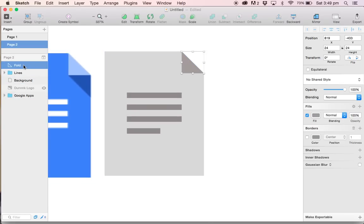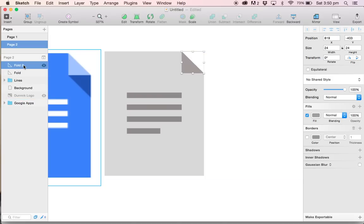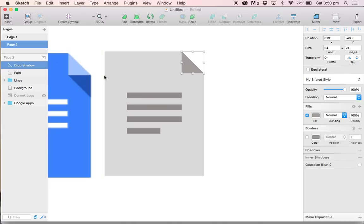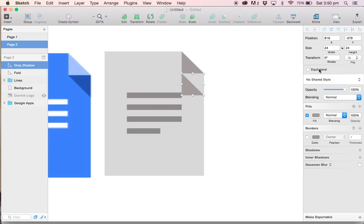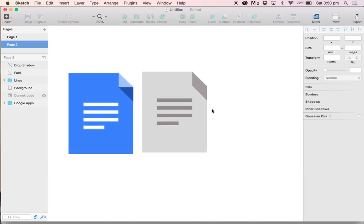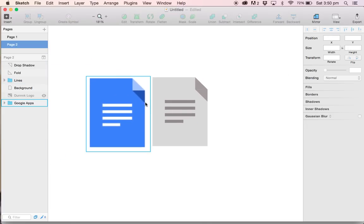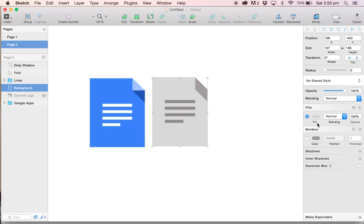Now, we're going to select the fold layer and command D. It's almost like copying and pasting, only better because it's designed for lazy people like me, right? Right. I'm going to call this drop shadow. I'm going to move it lower, just underneath the fold layer. And we can go ahead and flip it horizontally and vertically. And now we can go make our design look pretty.